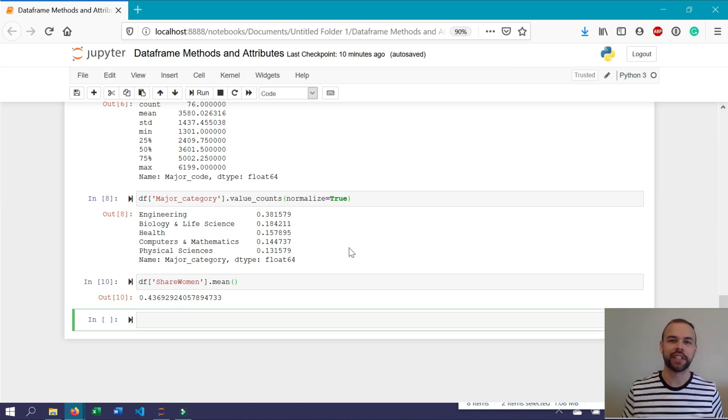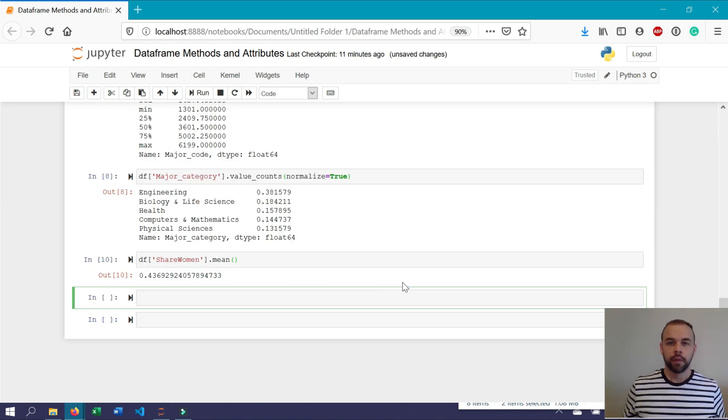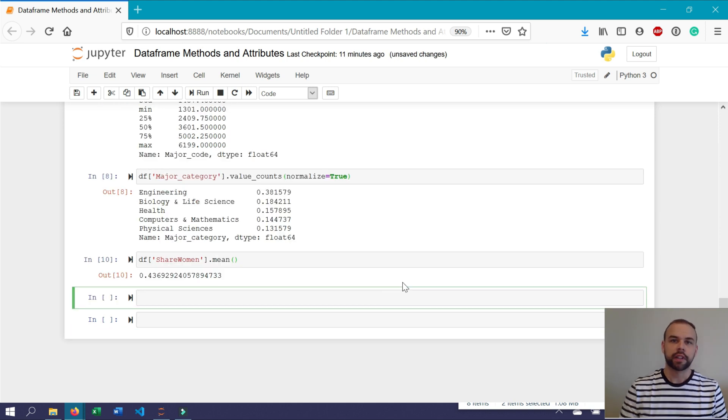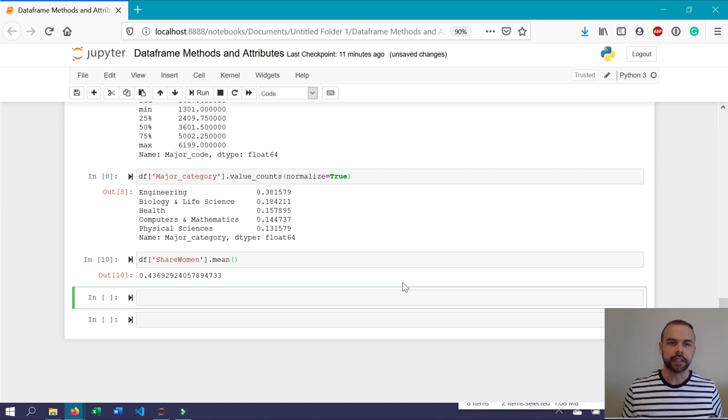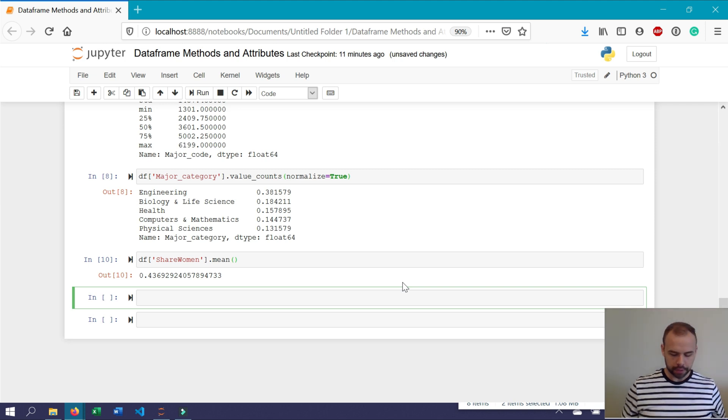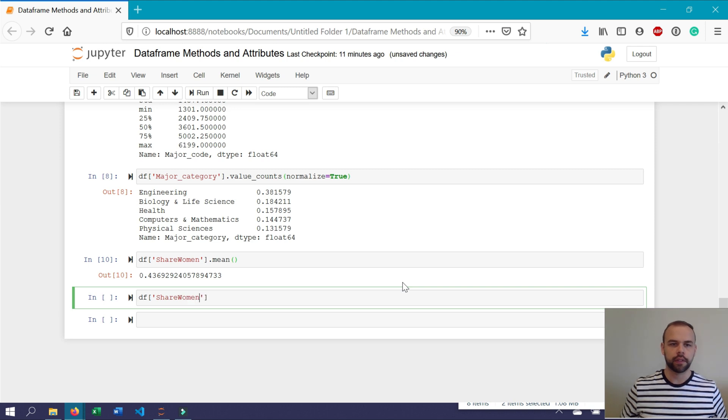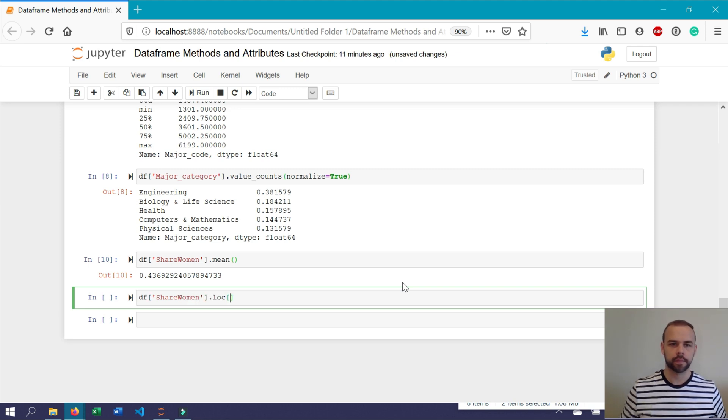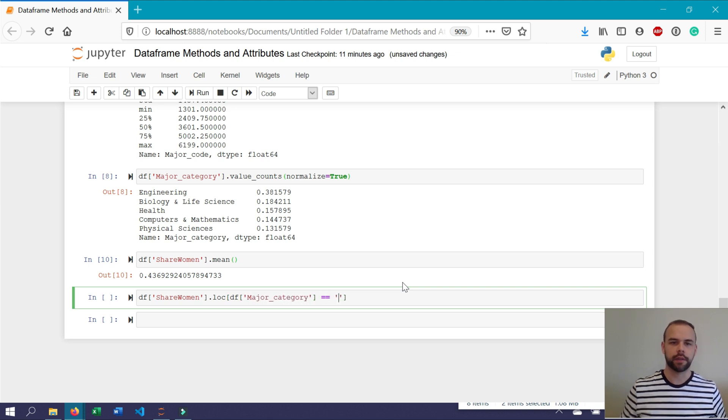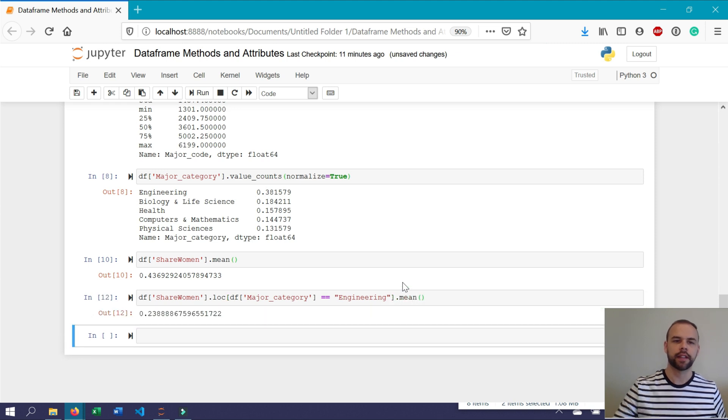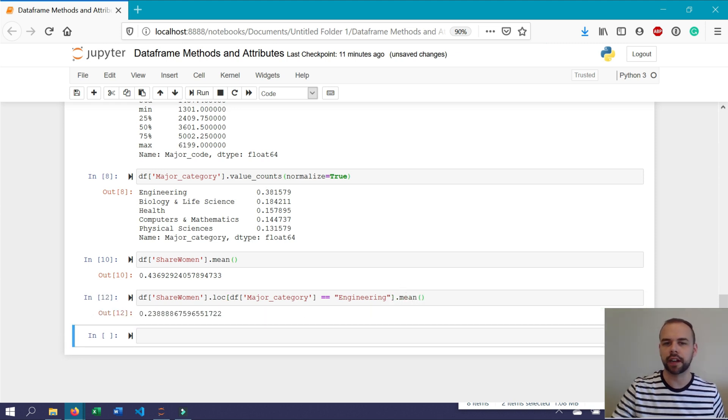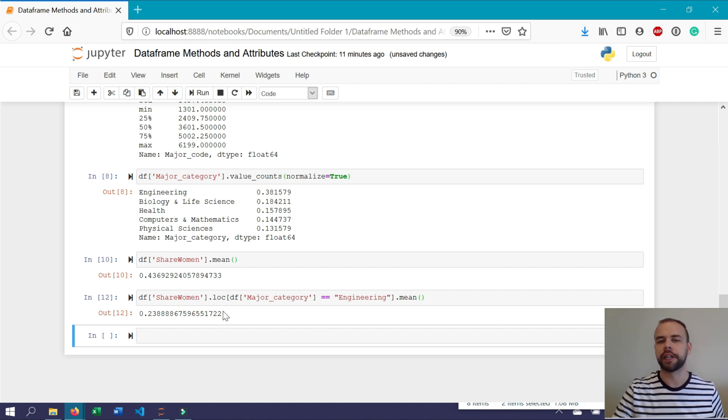In the previous video, you learned all about how to select different pieces of data conditionally. For example, if you wanted to know the average share of women in the engineering major category, you could do this by writing df share_women.loc df major_category equals engineering.mean. And this returns only for the values where the major category is engineering the mean share of women across those majors.